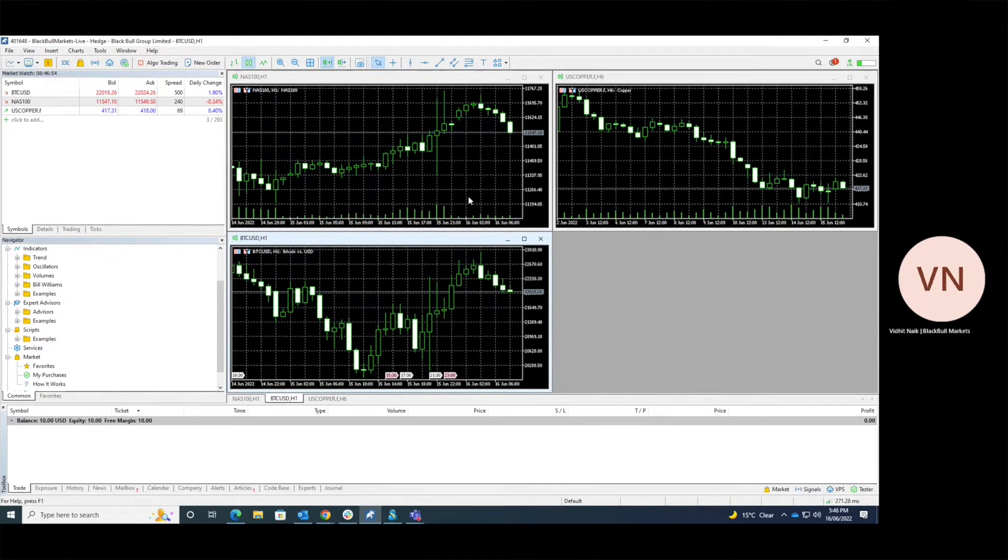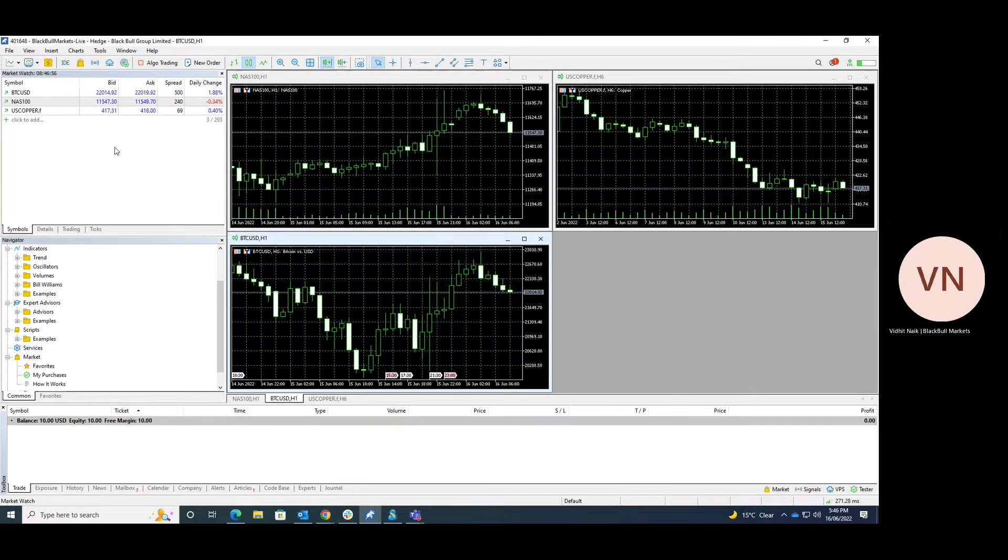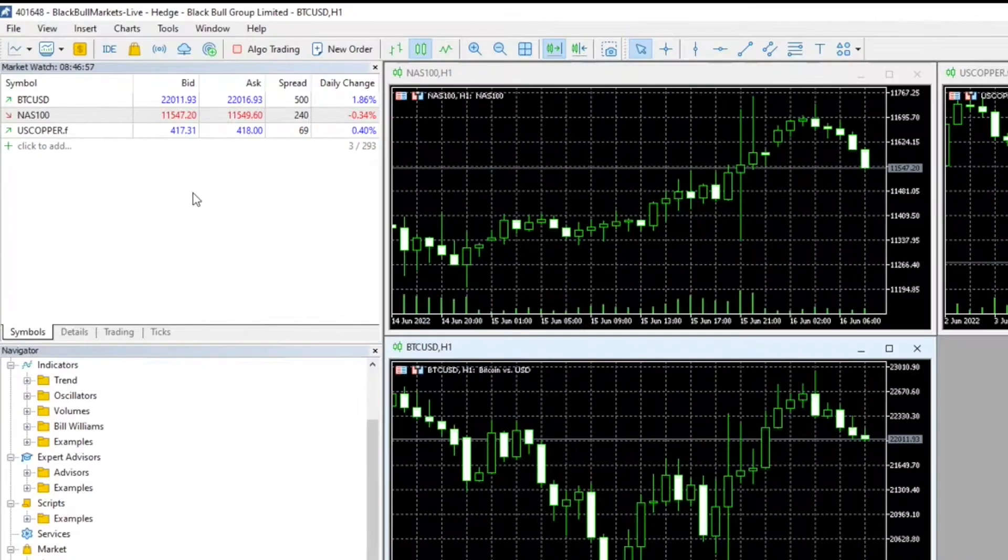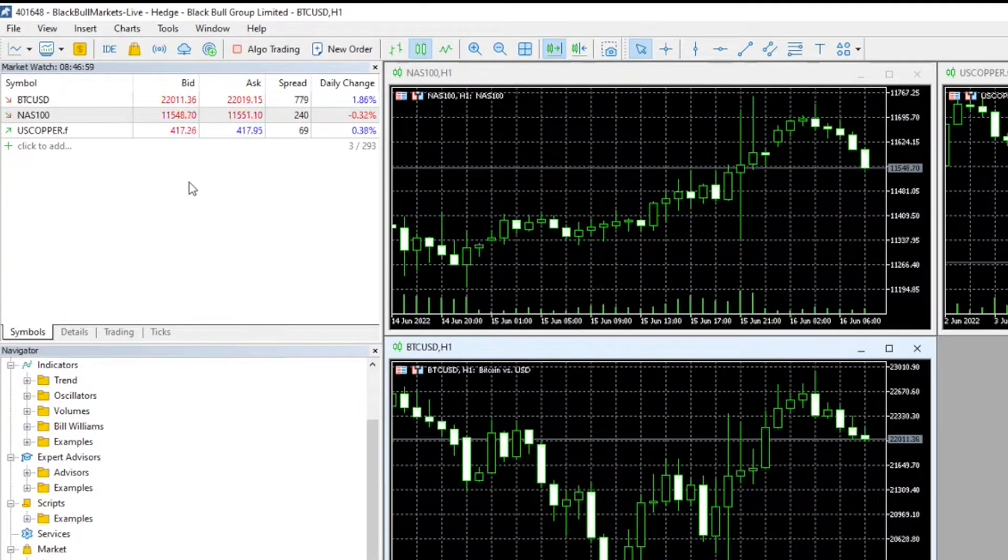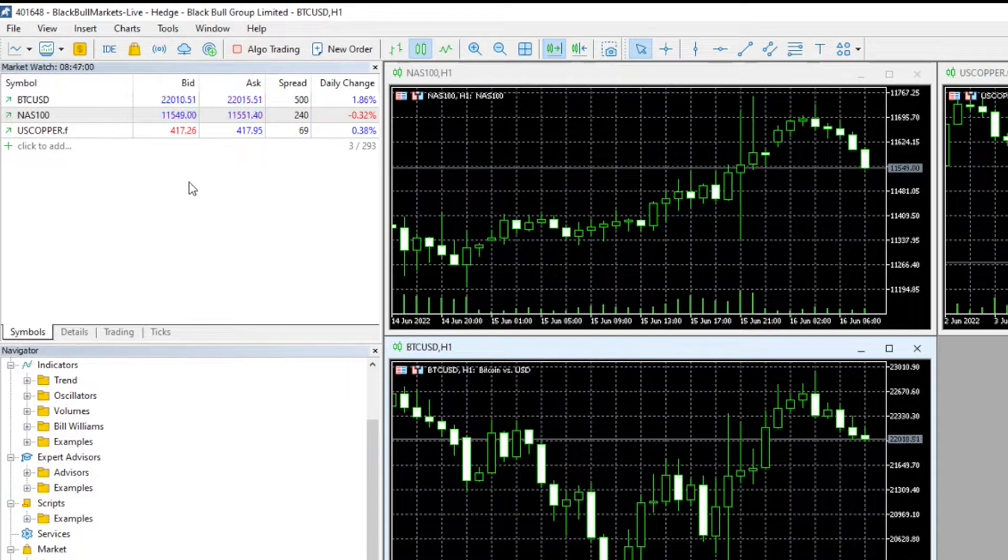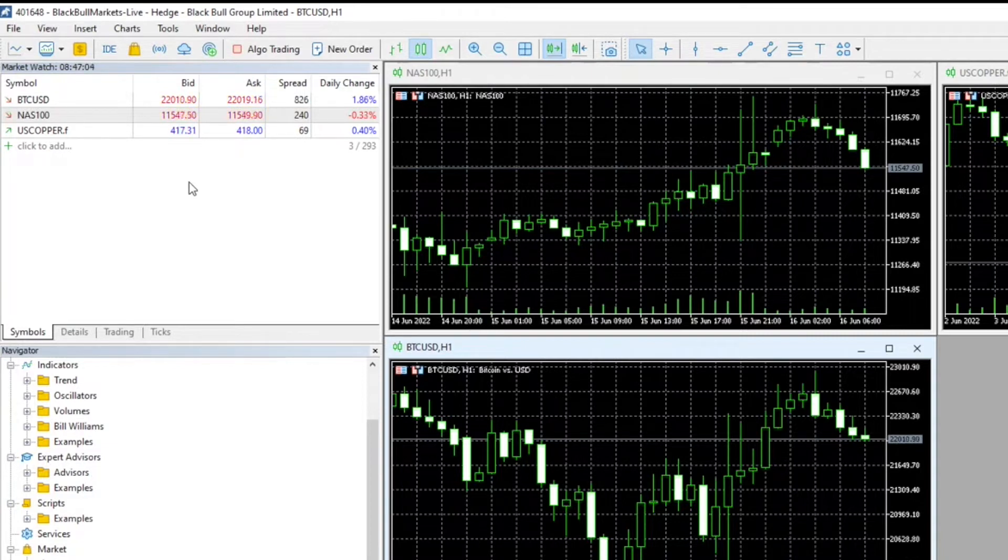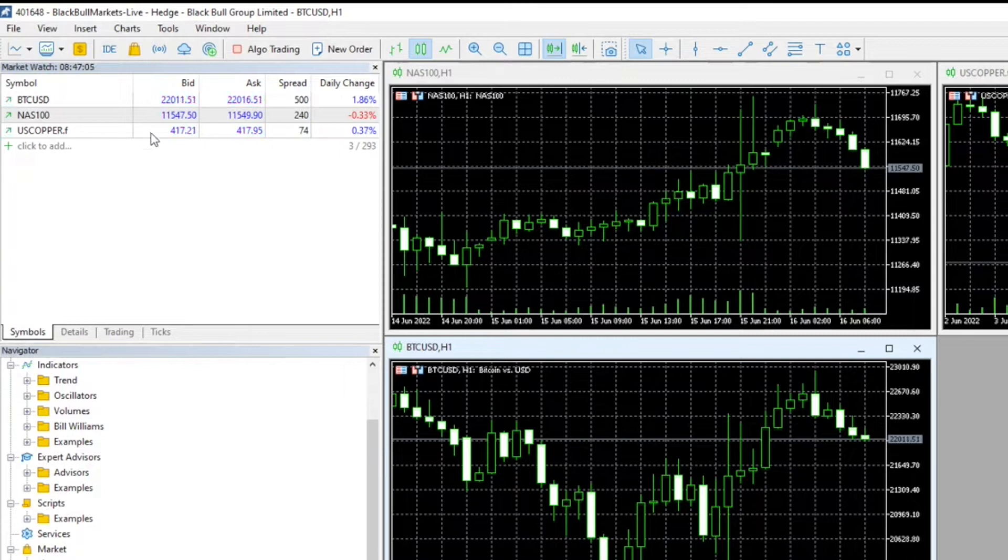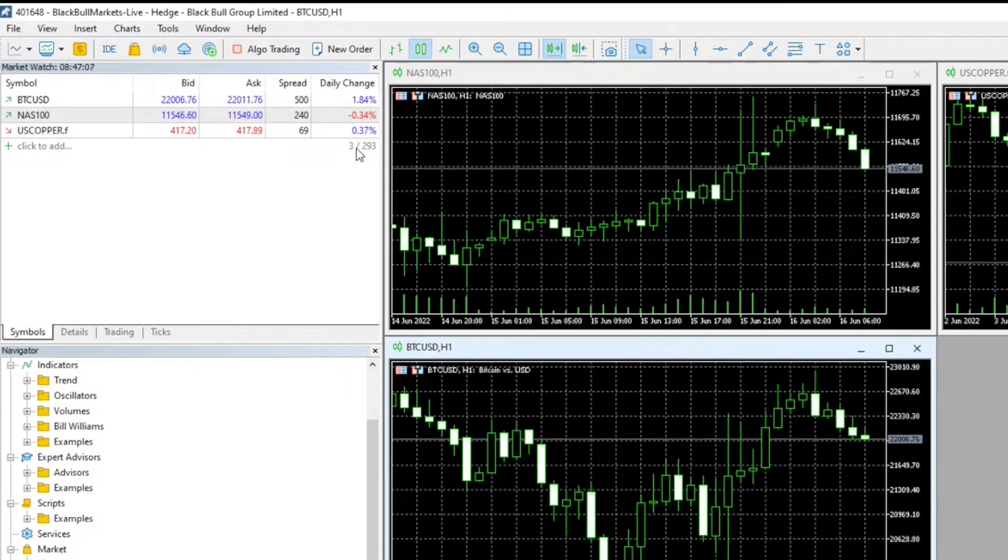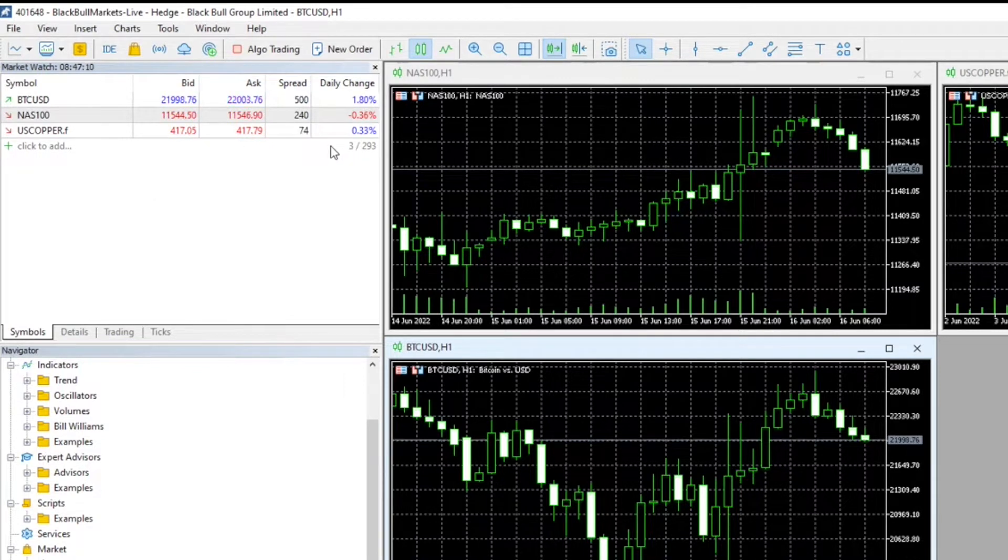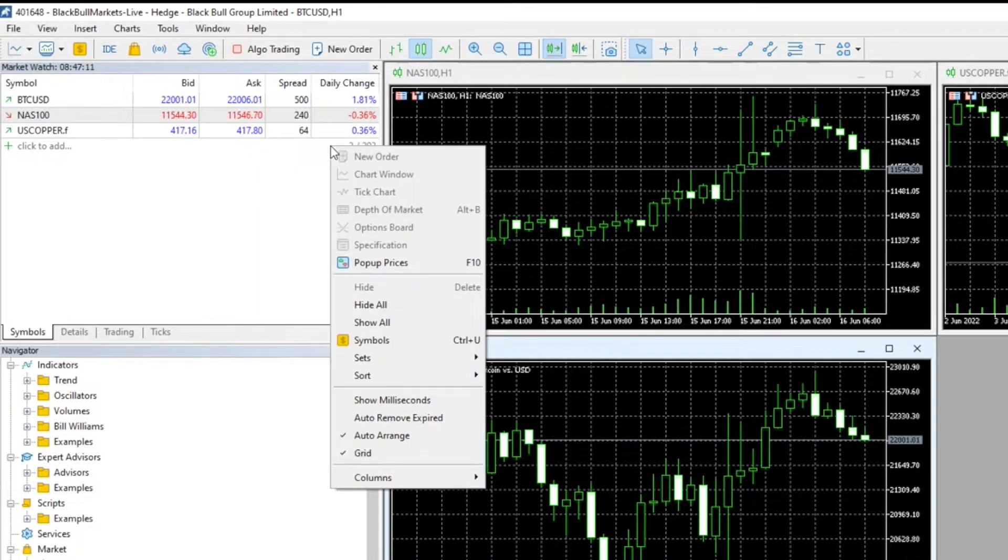So in the market watch panel, if we scroll over to the market watch section, we can currently see that there's three instruments being traded. If you want to see all of the instruments, all we have to do is right-click and we click show all.